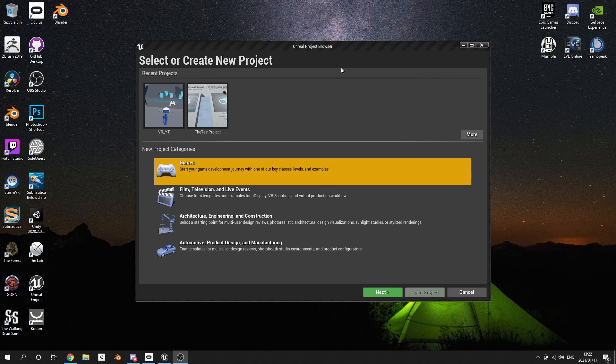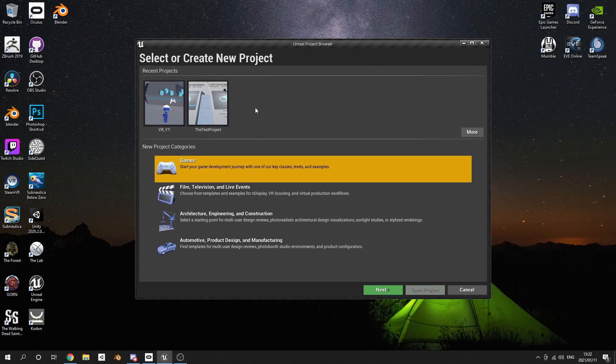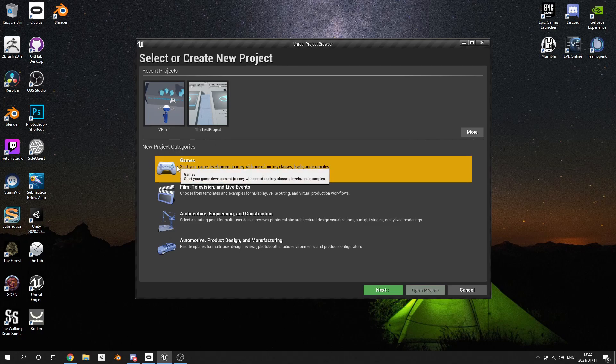Good day everyone, welcome back to the channel. Today we are looking at Unreal Engine and setting up your Unreal Engine project for virtual reality. This project setup will work on all VR headsets, from the Oculus all the way to Steam's Valve Index and all those things.